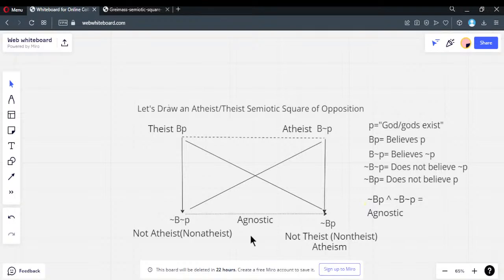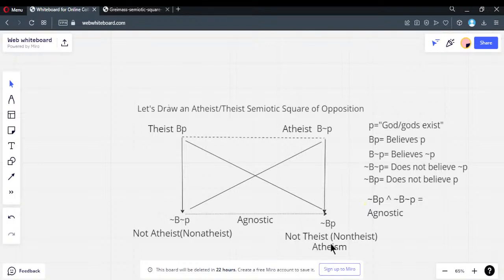When they put the non-theist position under atheism, all they're doing is subsuming the agnostic. They're dishonestly renaming this. Look what happens: you now have atheists in two corners — the strong atheist position and the agnostic position both called 'atheist.'